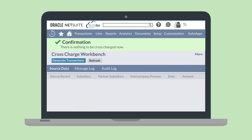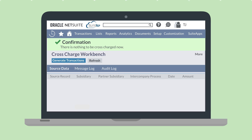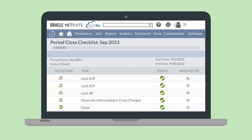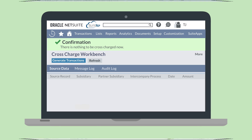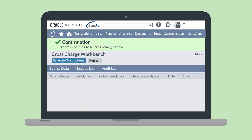This will take you to the crosscharge workbench. If there are any unprocessed services between subsidiaries, the Generate Transactions button will be available to generate charges. You can also generate intercompany crosscharges from the Generate Intercompany Crosscharges task on the period close checklist, which will take you directly to the crosscharge workbench page. After generating any unprocessed charges, select the Back to Period Close button to return to the period close checklist.